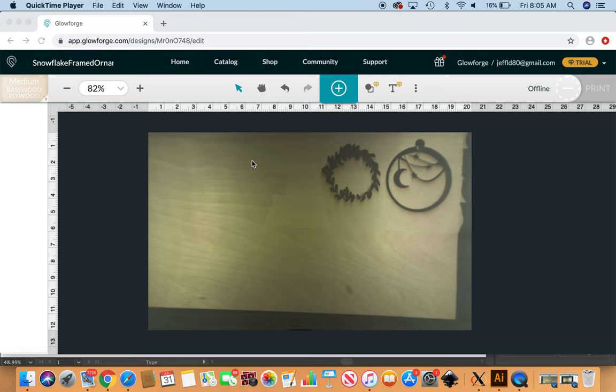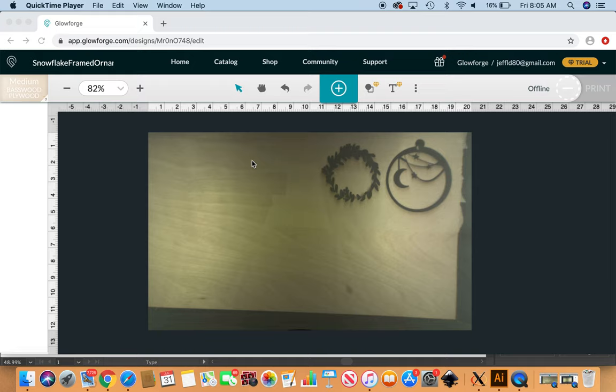Hey guys, it's Misa. I just wanted to quickly show you how to customize this framed ornament set in the Glowforge user interface. This way you don't need to monkey around with any other program like Inkscape or Illustrator. You can just go ahead and customize them pretty well right here.